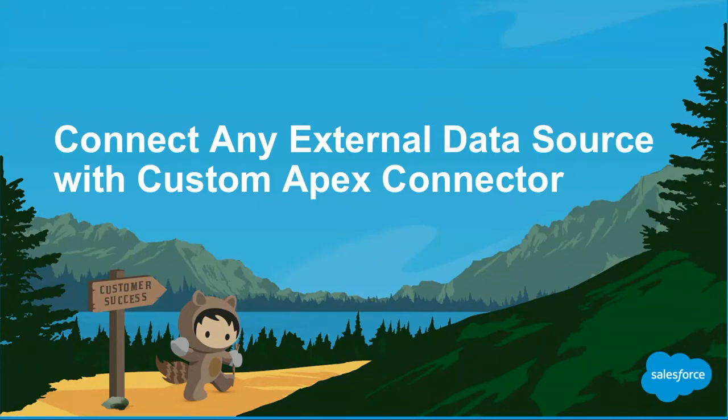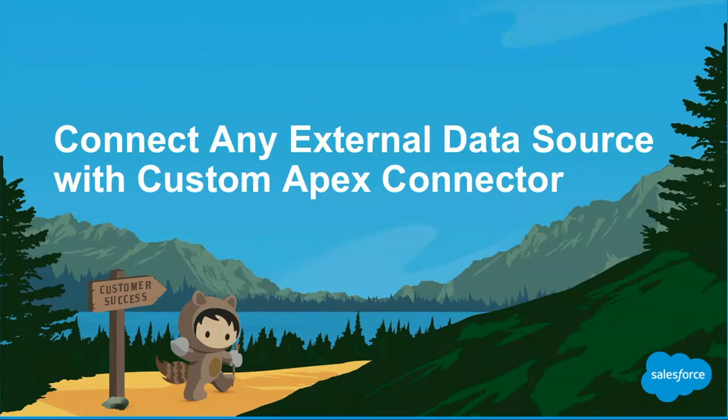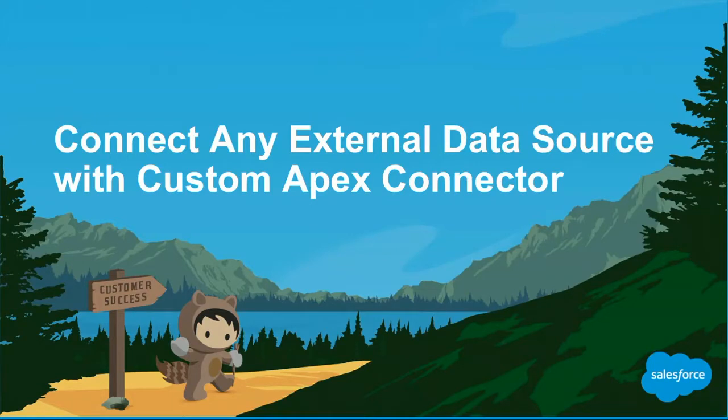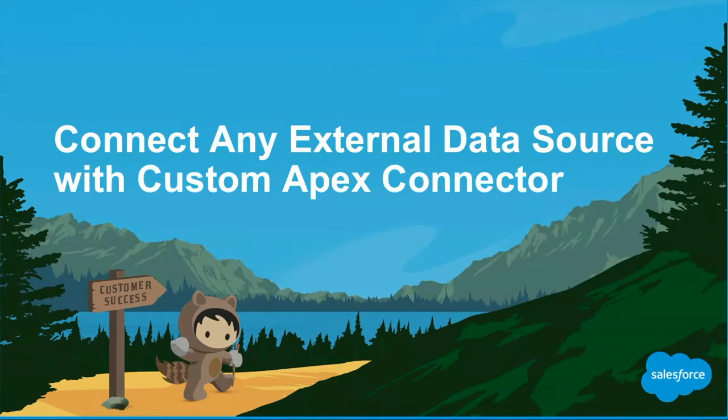Good morning. Welcome to connect any external data source with custom Apex connector. My name is Raul Schundel. I'm a product manager at Salesforce and I have with me Joyce. She's a software engineer on our team. We are rushing through because we have a fully packed and tight schedule here. Keep in mind, we might make forward-looking statements, so please do not consider those statements when you make your purchasing decisions.